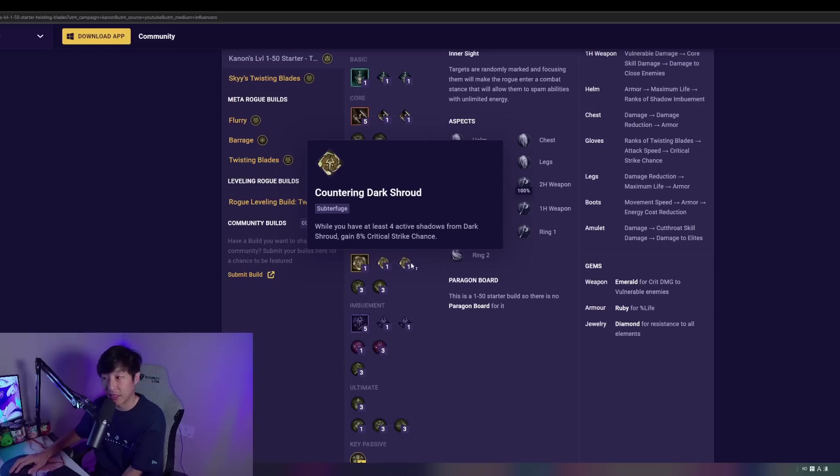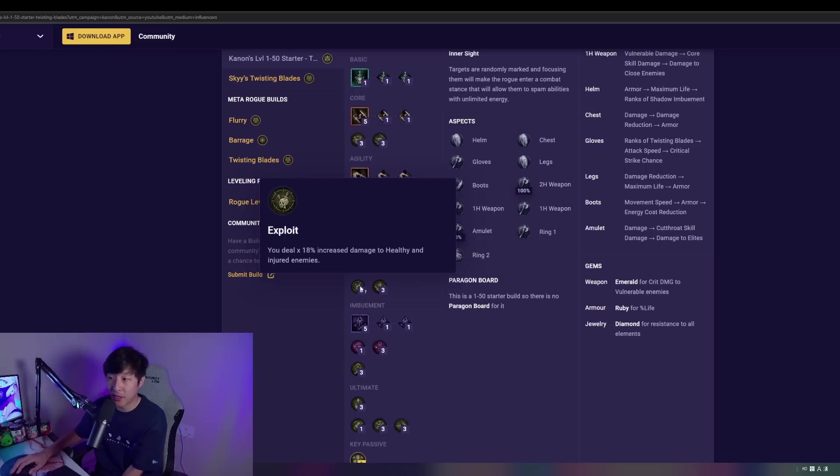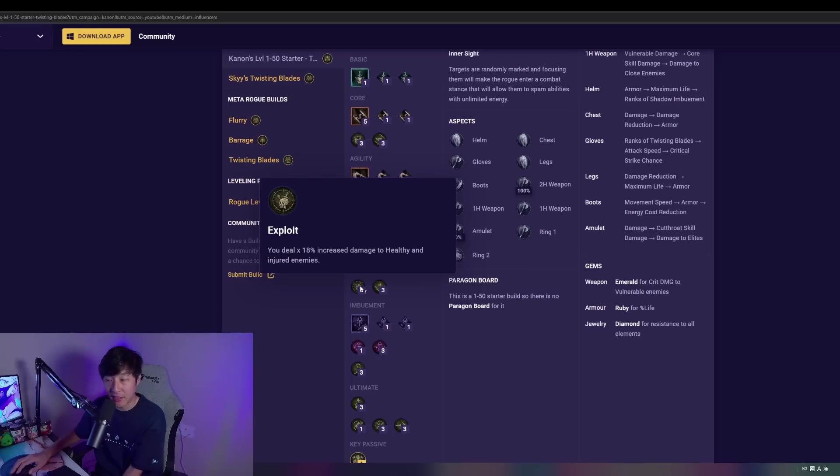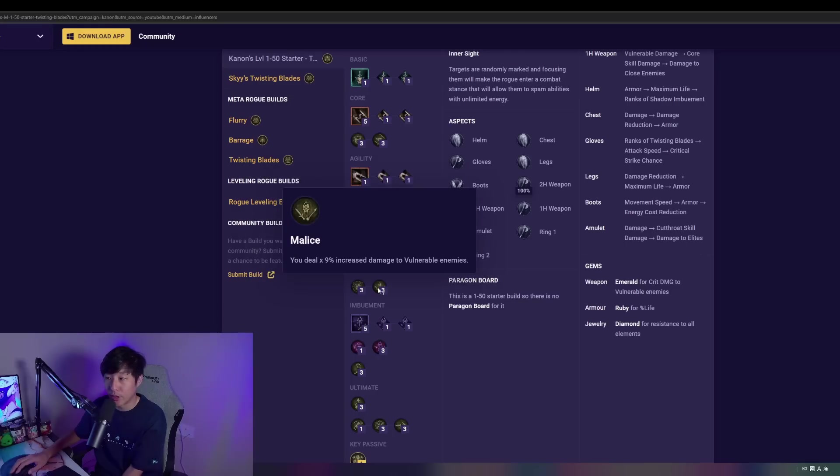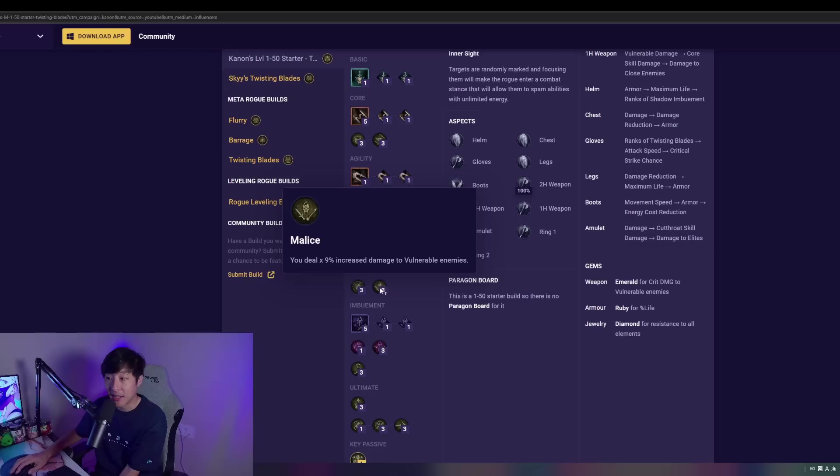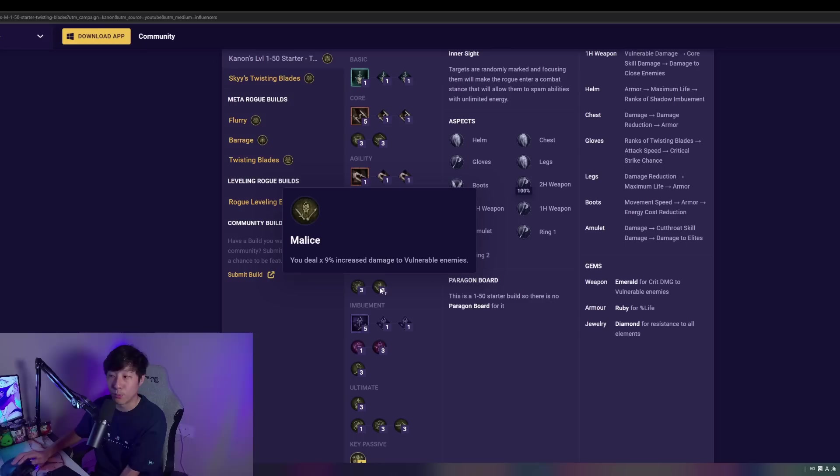Then we're going to take Exploit, which gives us very nice burst on Openers, and Malice, which is going to give us a very nice times 9% increased damage to vulnerable enemies. Vulnerable being a super important application.